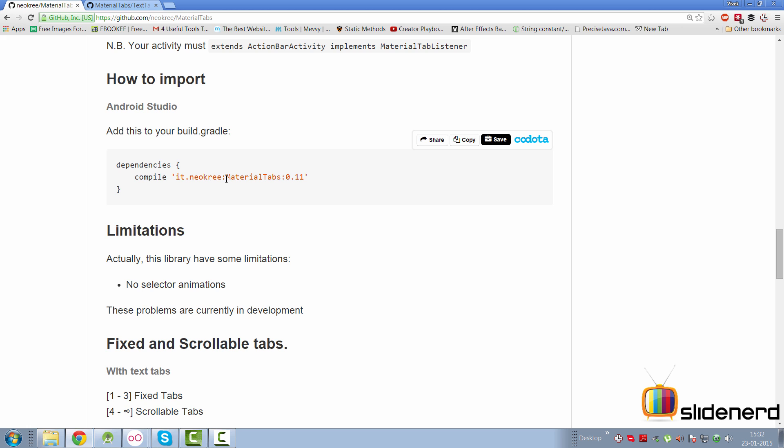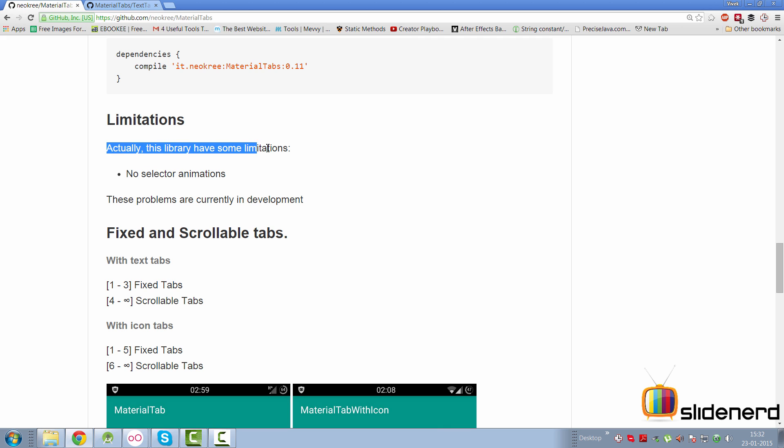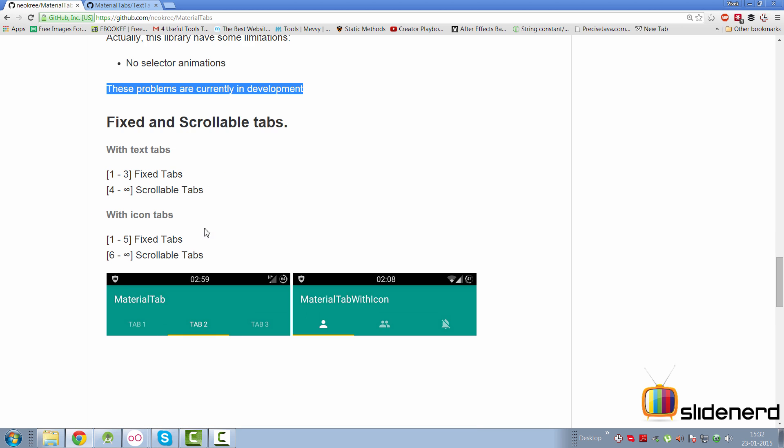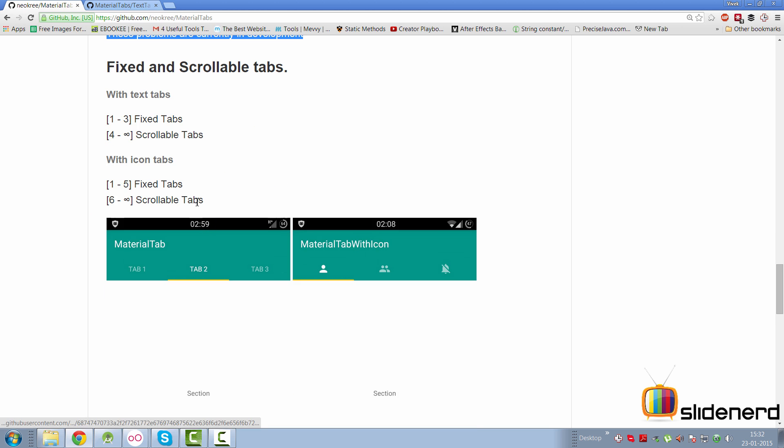So there are two types of tabs as the library says. For the text tabs, use this. For the icon tabs, use this. Let's test out the text-based tabs first. So first thing that we need to see is how these tabs are going to look and then what are the limitations. So here it says actually this library has some limitations. There is no selector animations in this. And these problems are currently in development.